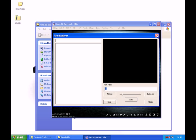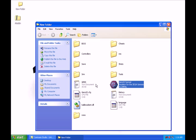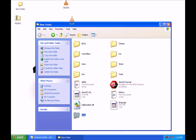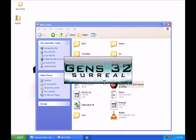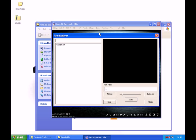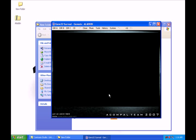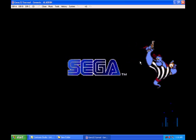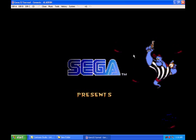Actually, go back — we're going to take Aladdin out and put it in the correct folder. Now run Gen32, go to Tools, ROM Explorer, select Aladdin.bin and accept. Now you're playing the game on your PC.